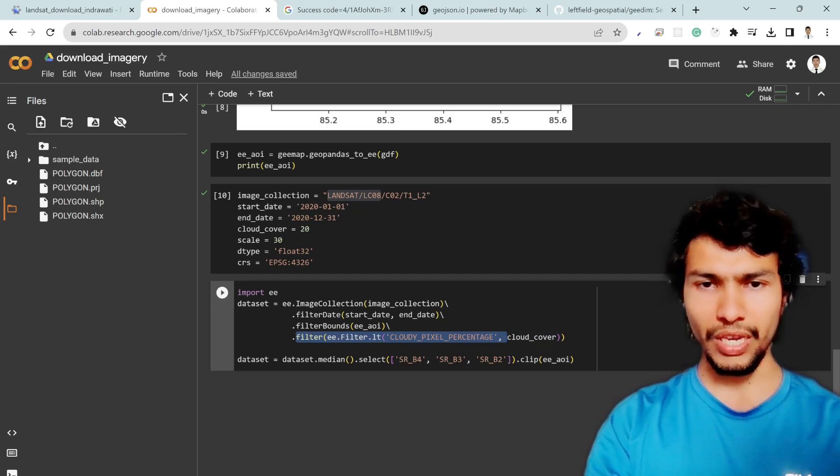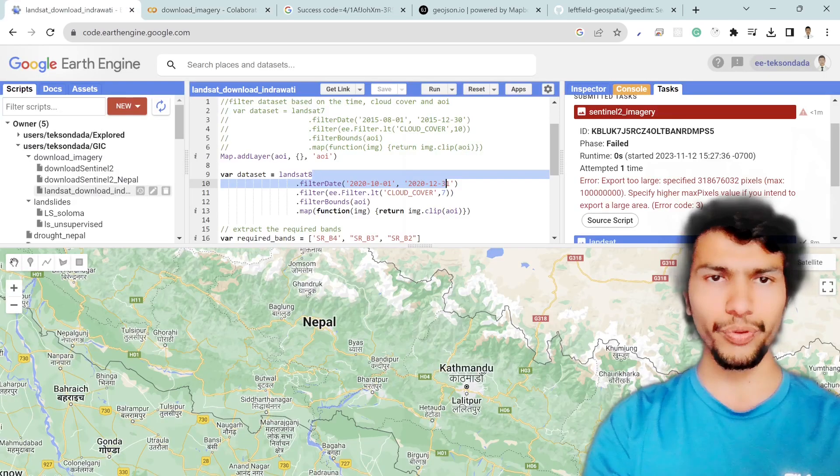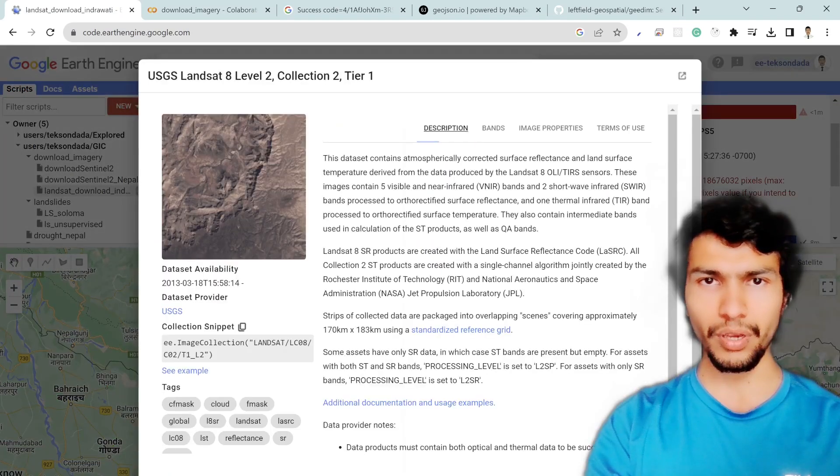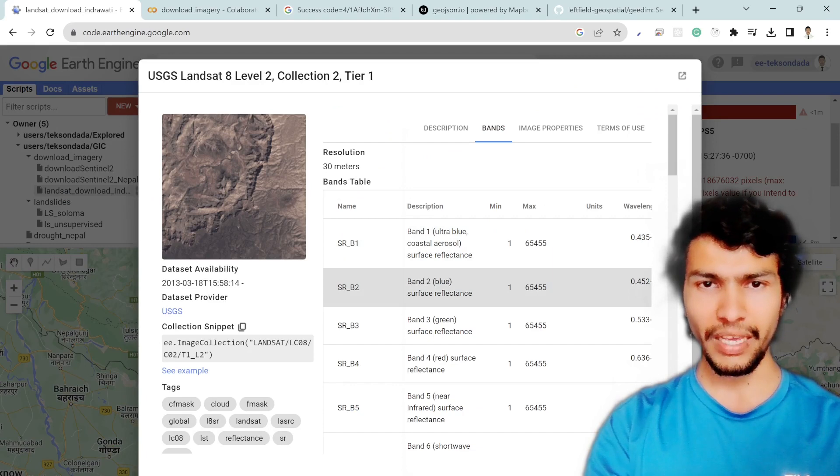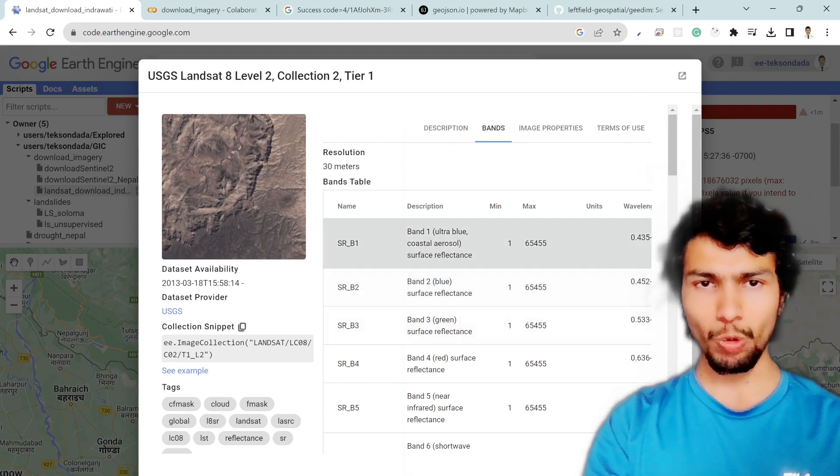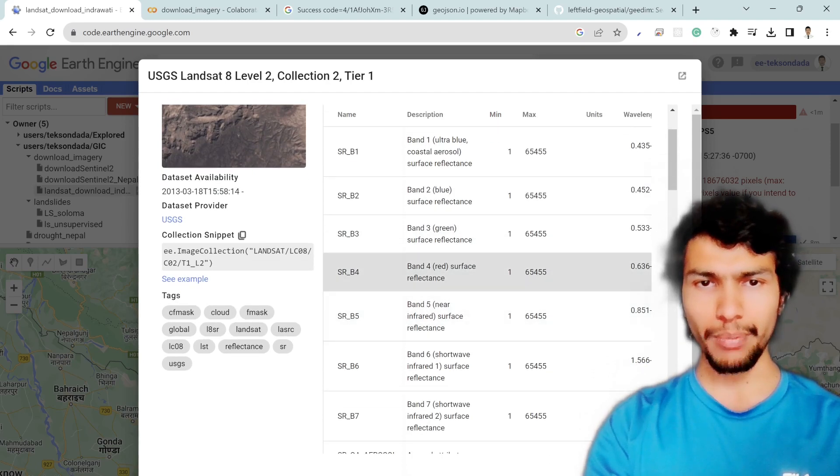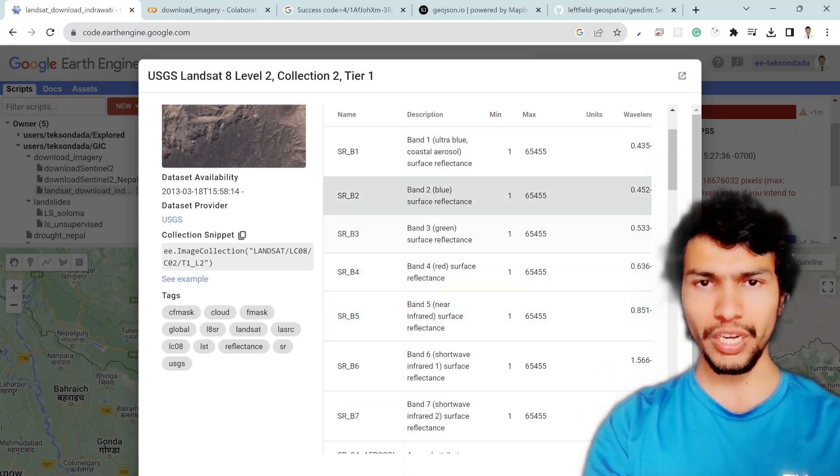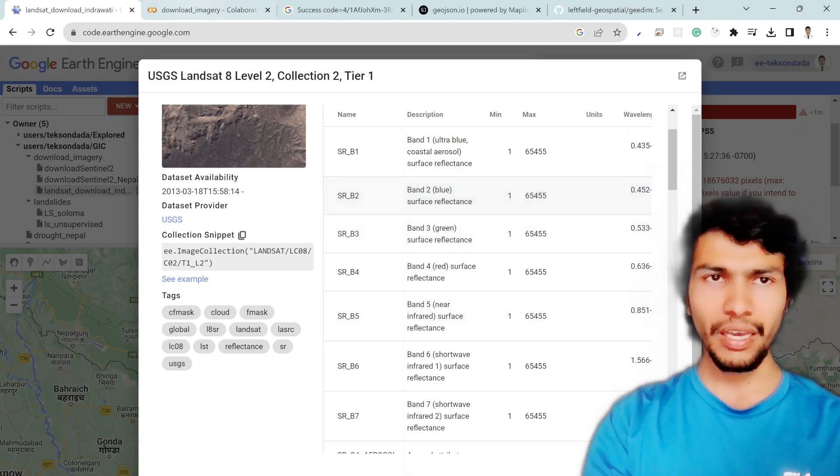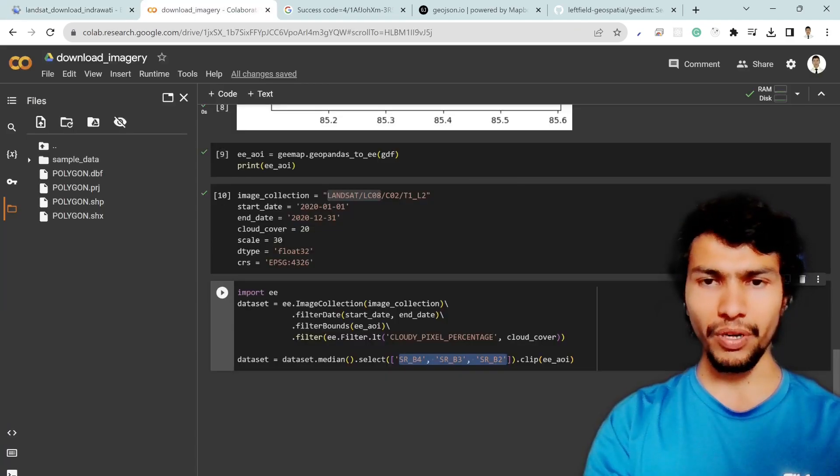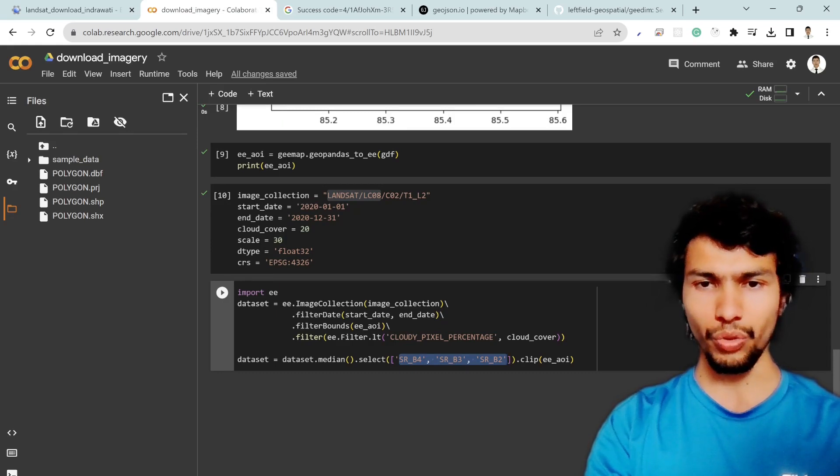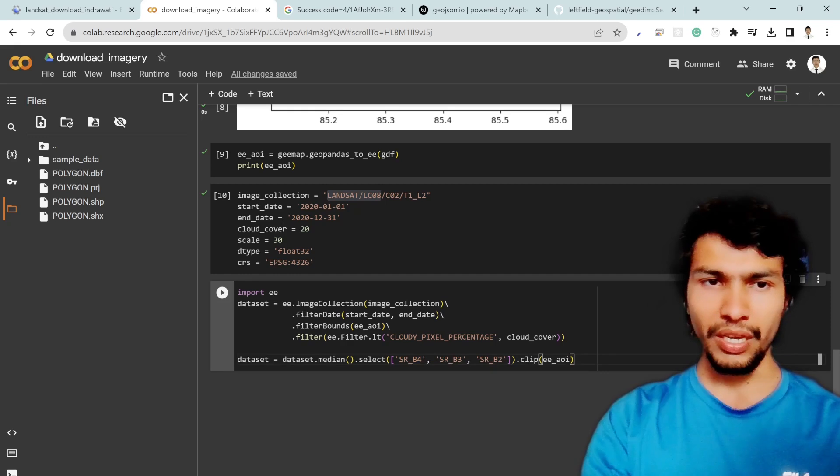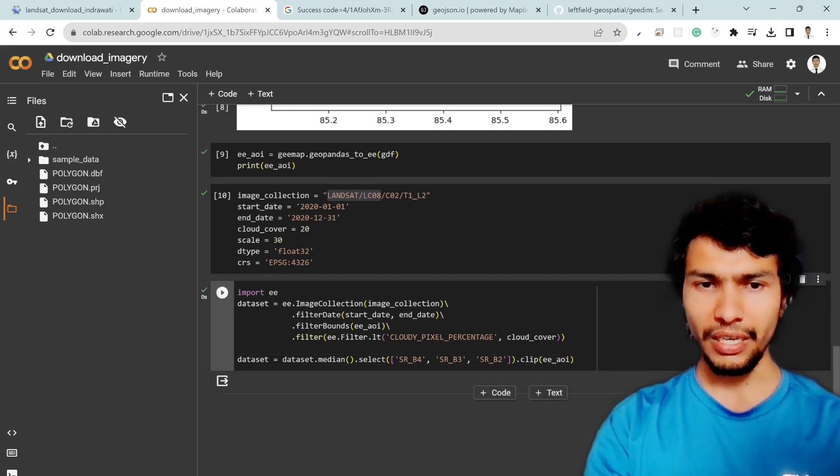I also selected the 432 band. If you check this imagery description so their bands are like represented by SR B1 SR B2 SR B3 and so on. So I am selecting like B4 32 that means RGB and if you are interested for the other bands then you can definitely update those bands. And then I clip my area of interest and if I hit run so it will update my data set.